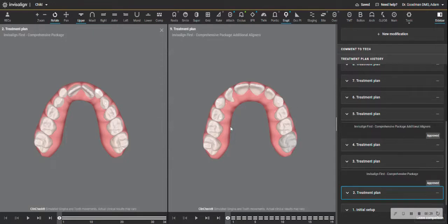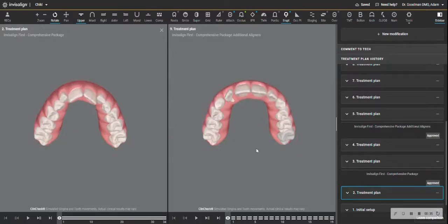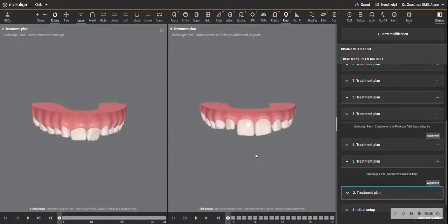Now, this was not done with a palate expander. As you know, this was done only with aligners. Look at how the two front teeth are so nicely aligned now.